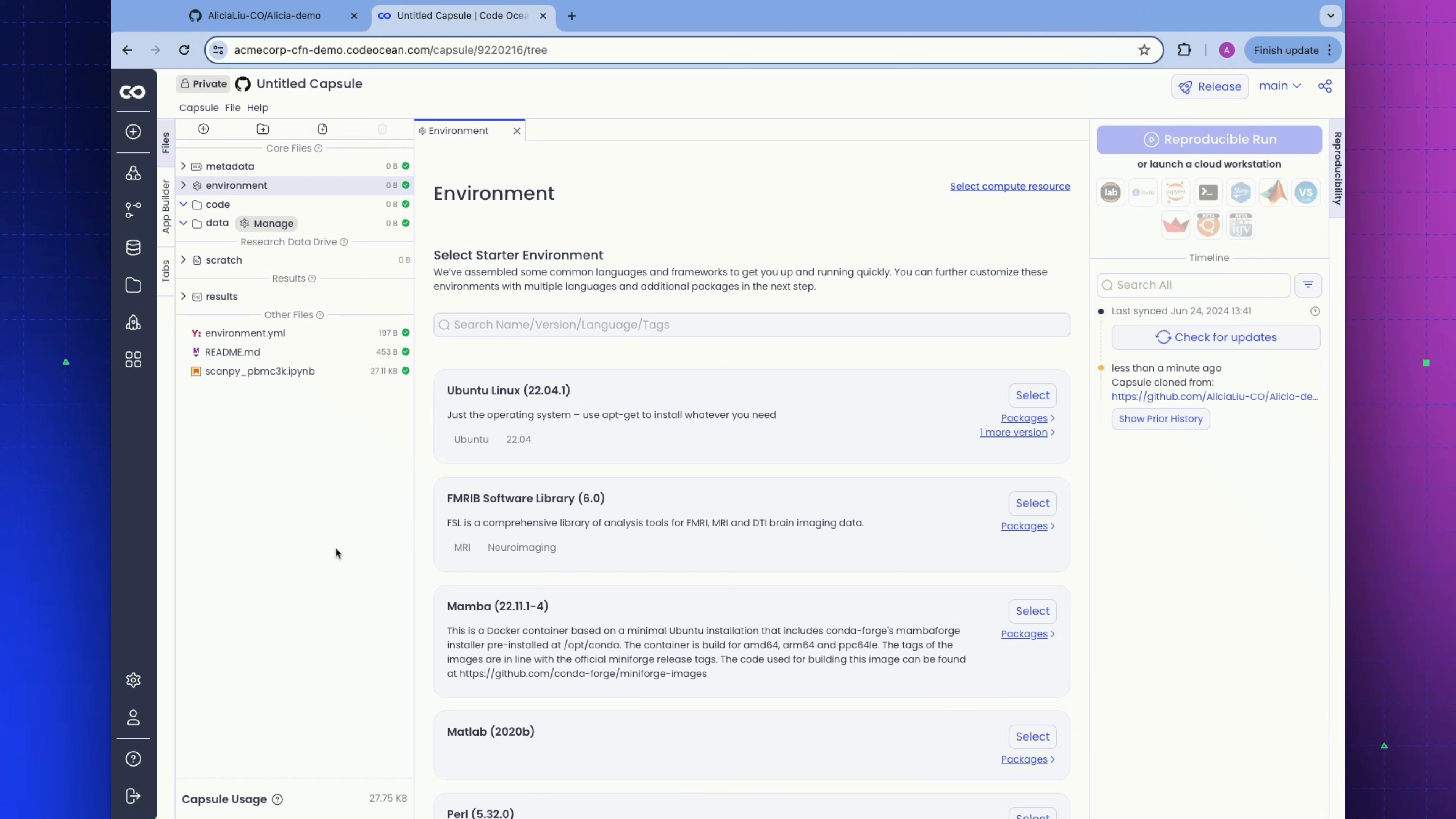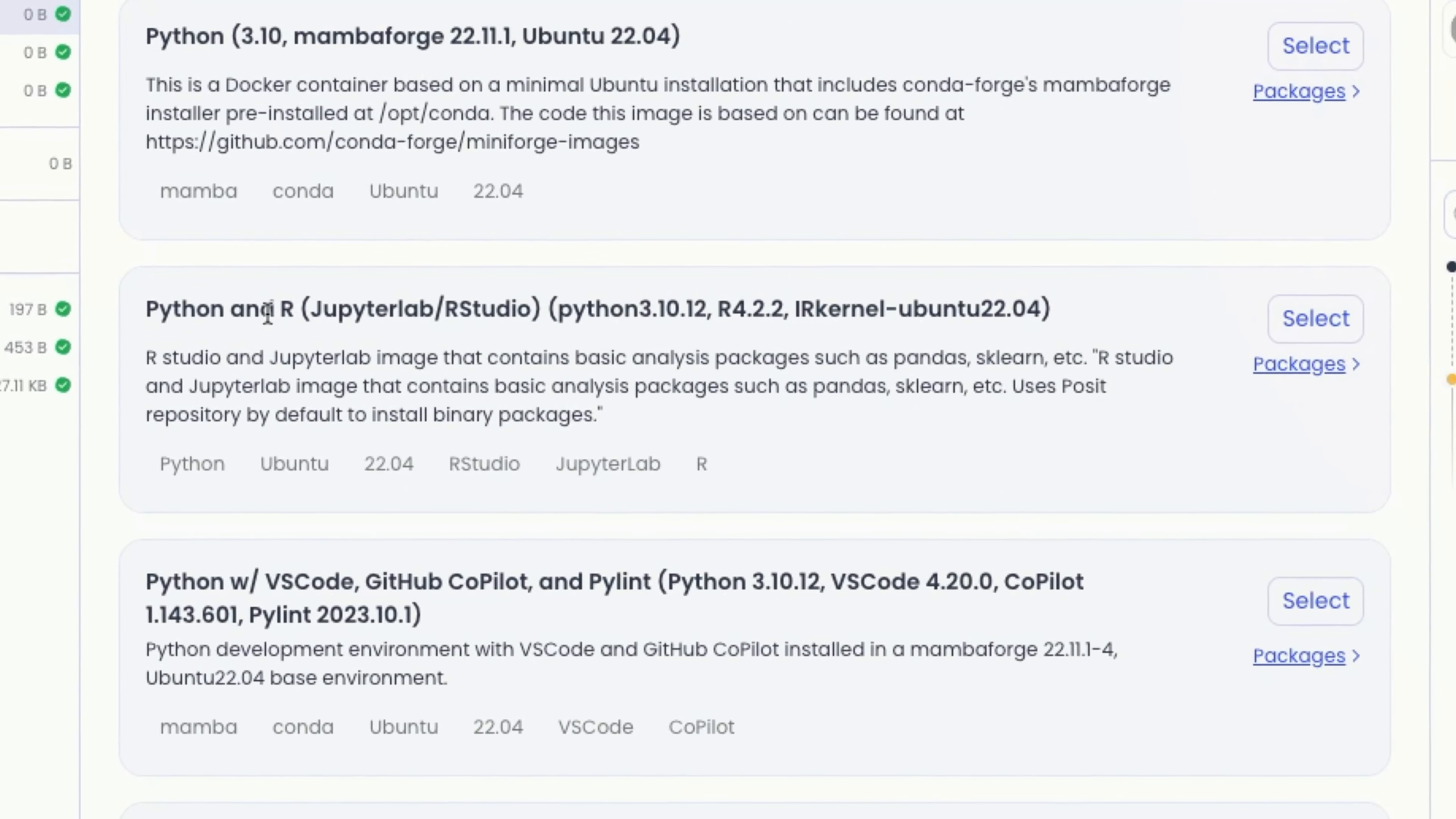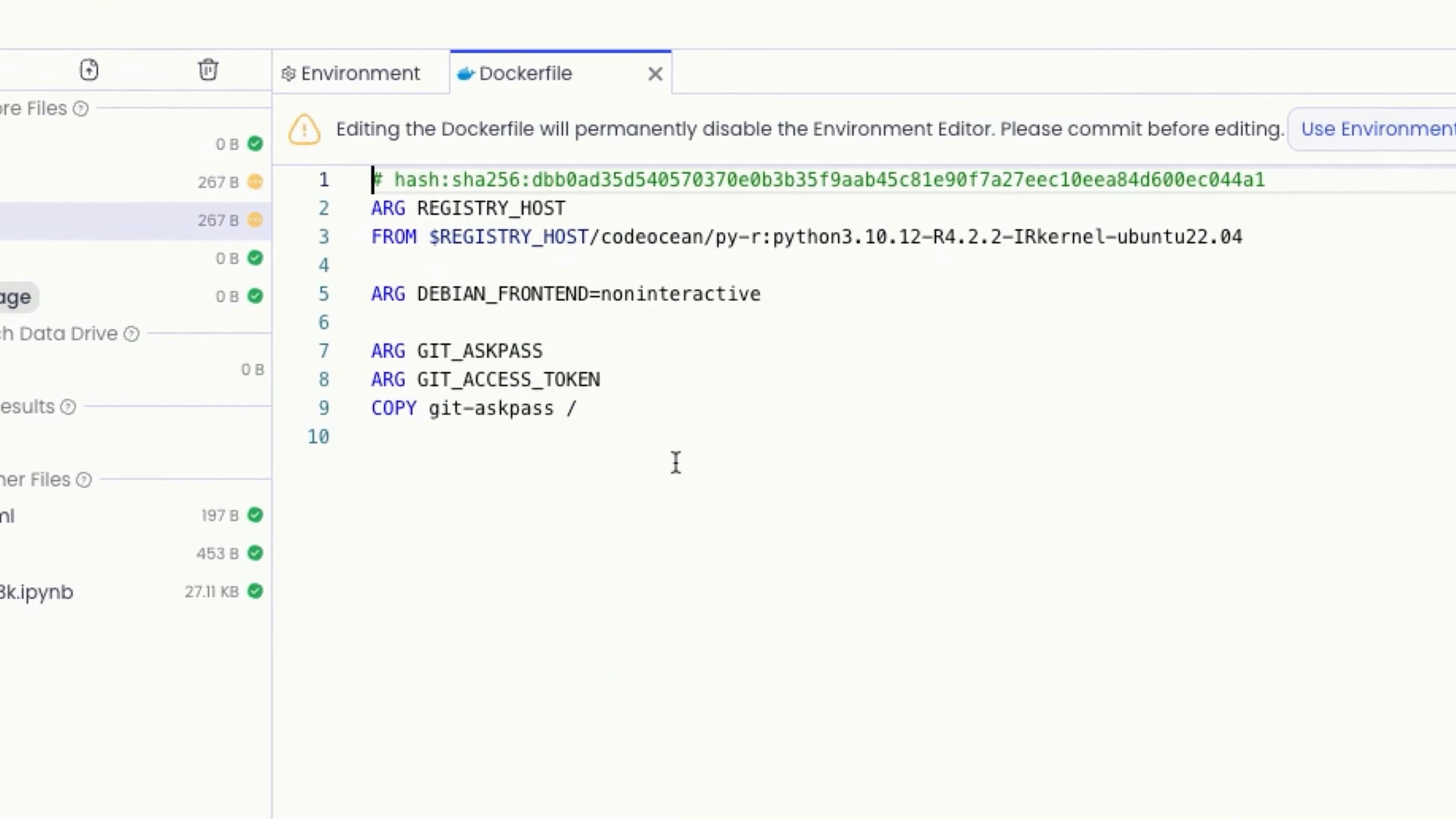The next thing that we're going to want to do is select our starter environment. This is managed by the admin of the system. I'm going to start with this one with Python and R with JupyterLab and RStudio pre-installed. As soon as I selected my starter environment, you can see the package managers here, which are determined by the languages detected. A Docker file was automatically generated for me.